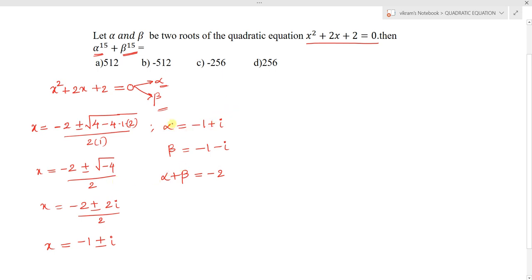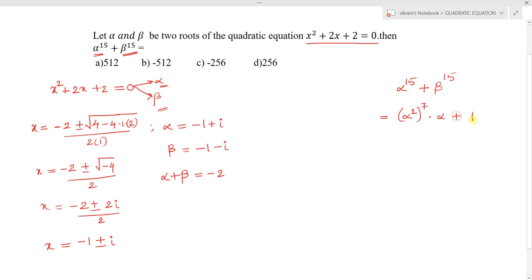Now, what we need to find is alpha¹⁵ + beta¹⁵. We can rewrite this as (alpha²)⁷ · alpha + (beta²)⁷ · beta. So we first try to find alpha² and beta².